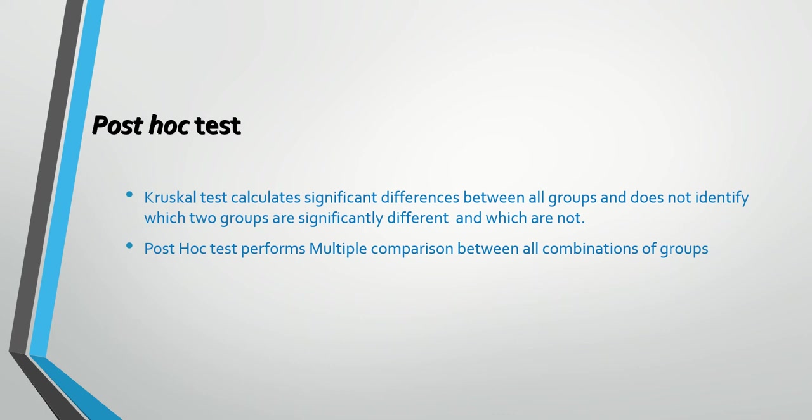What is a post hoc test? As it's known, Kruskal test calculates significant difference between all groups and does not identify which two groups are significantly different and which are not. Post hoc test performs multiple comparison between all combination of the groups.